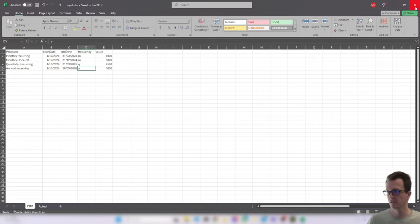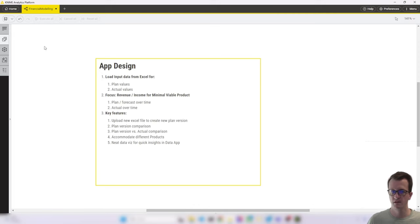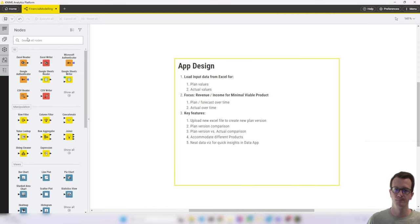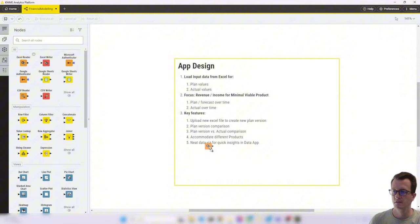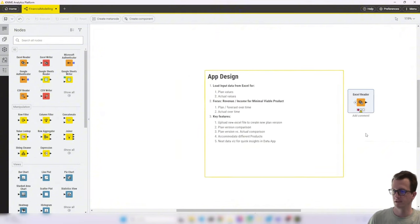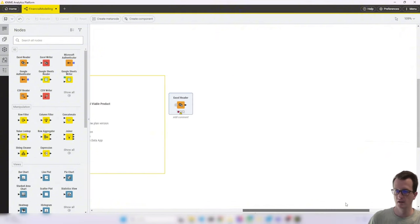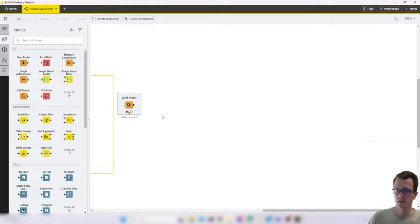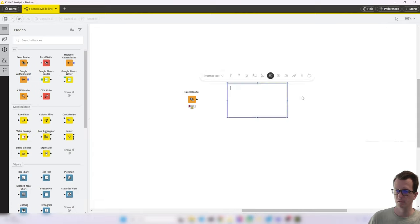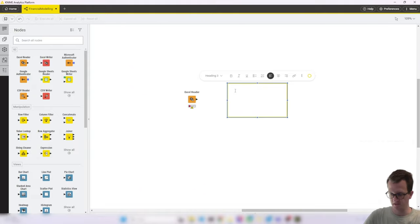So let's close this out and let's load that into the workflow. Let's grab an Excel reader. Maybe zoom out a little bit for now, to the left. And let's start with a new workflow annotation. That helps me keep things nice and organized.